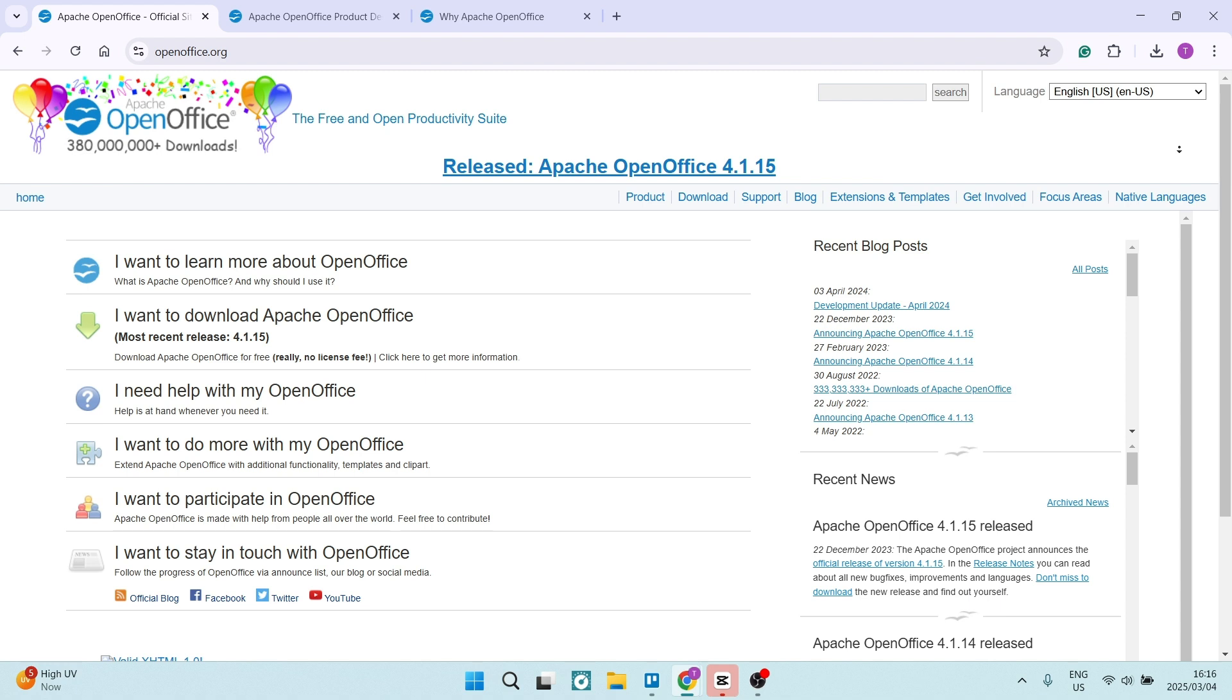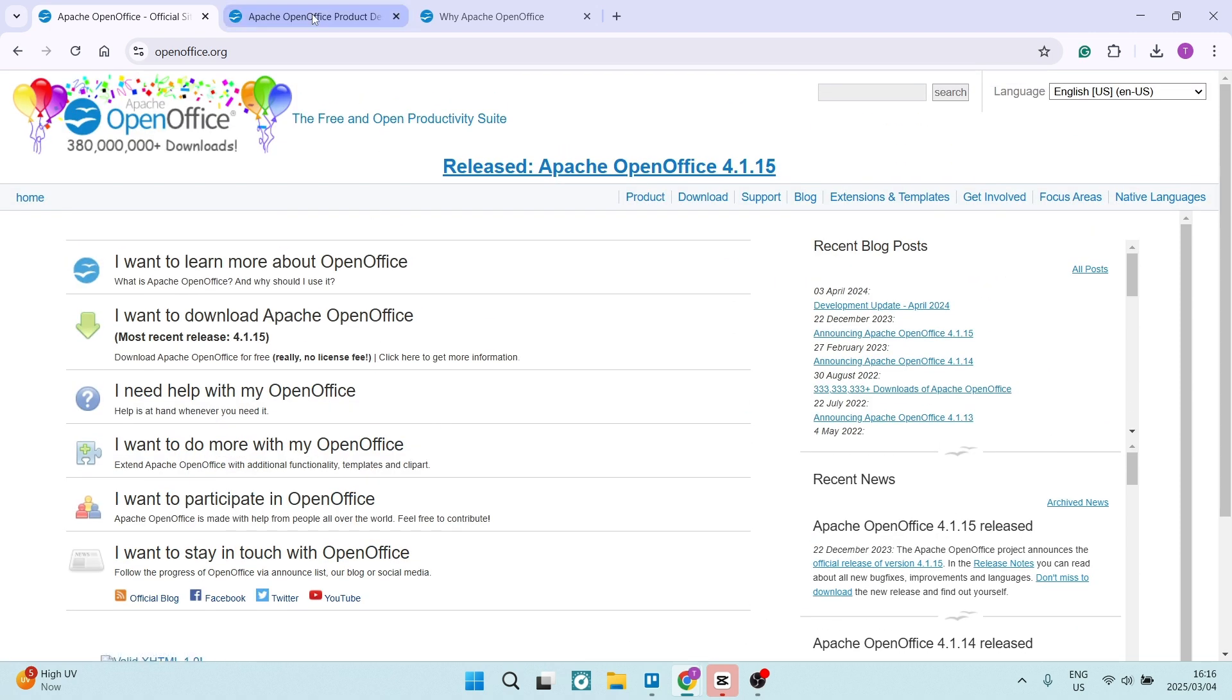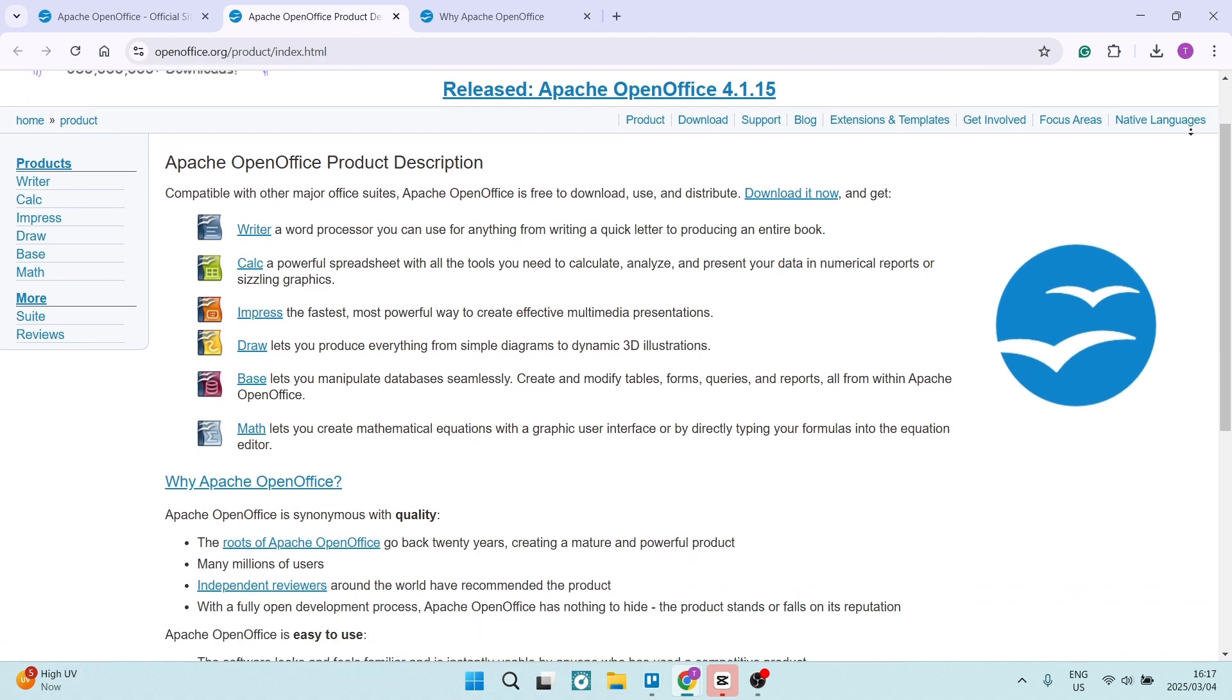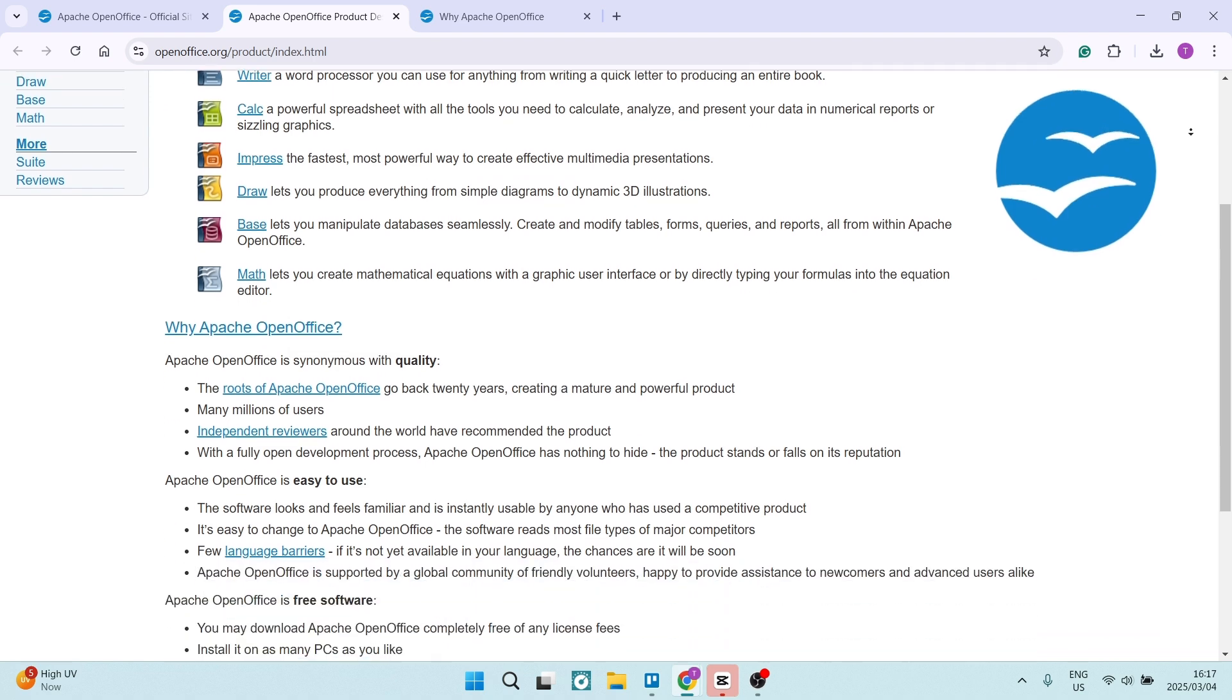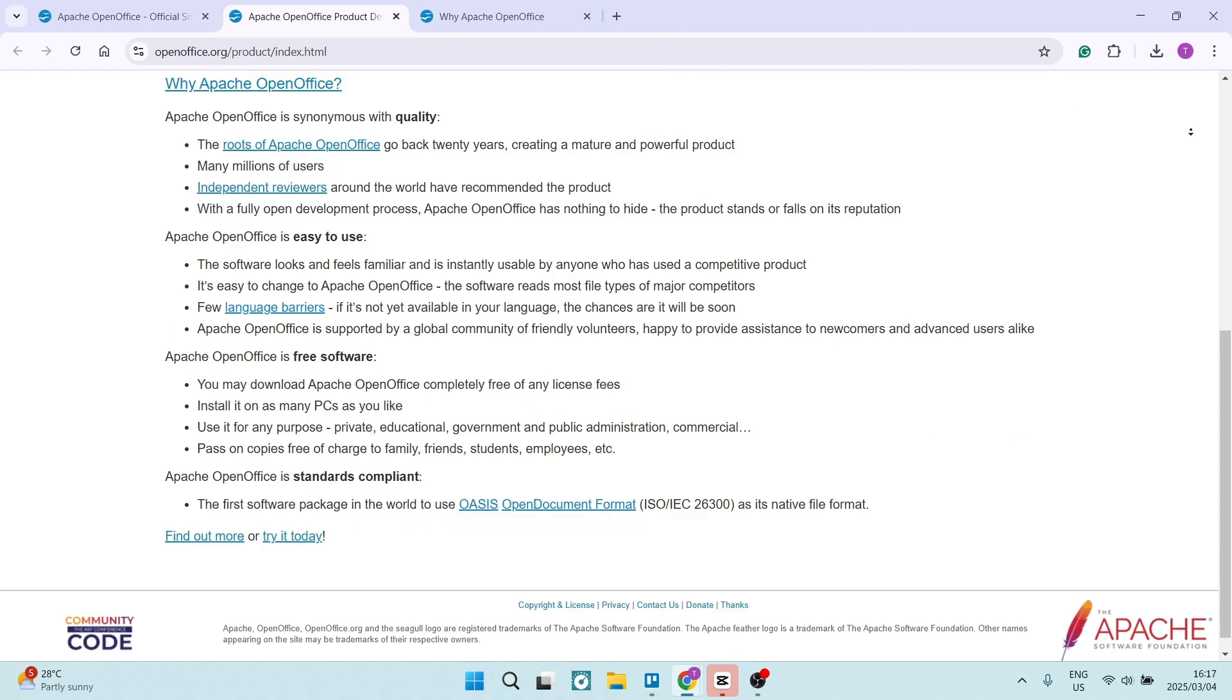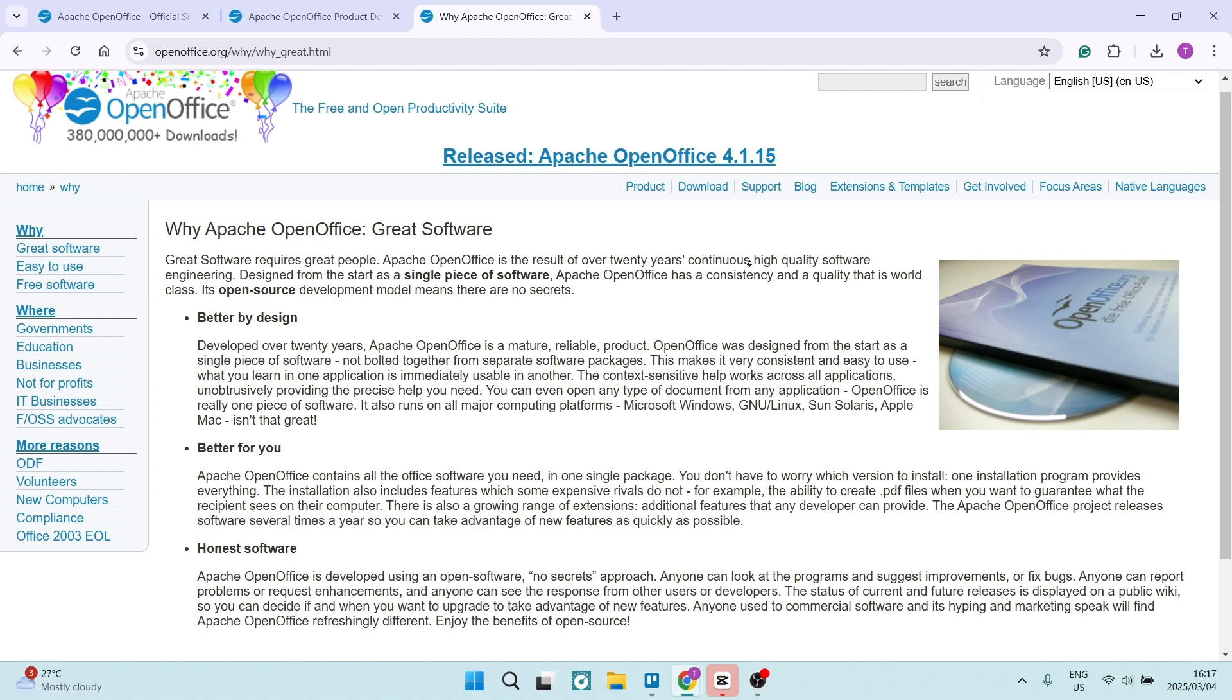The only one or two drawbacks that I can really cover here is that it does lack some advanced tools and integrations. Some of the things that you won't find here you will find in maybe more premium software. And then the Open Office development cycle is a little bit slower compared to Microsoft Office and even some other office apps, resulting in delayed feature updates.